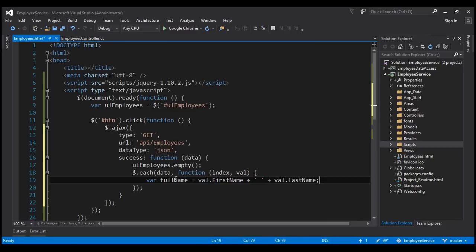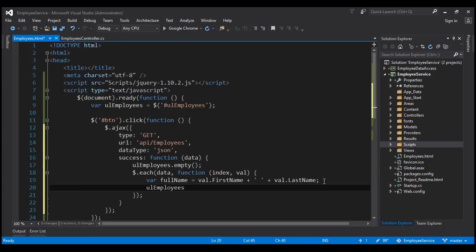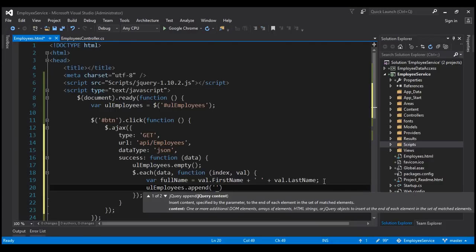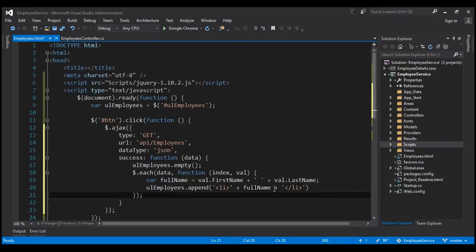So we have their full name. What do we want to do with this full name? We want to display it within the unordered list. We already have a reference to the unordered list in our variable, so let's call unorderedList.append and append a list item — an li element — where the text within the list item is going to be the fullName variable, and then we close the list item.